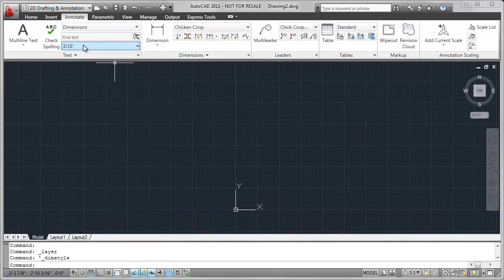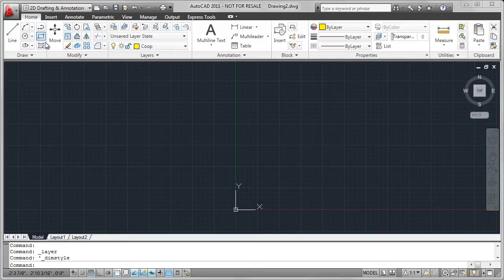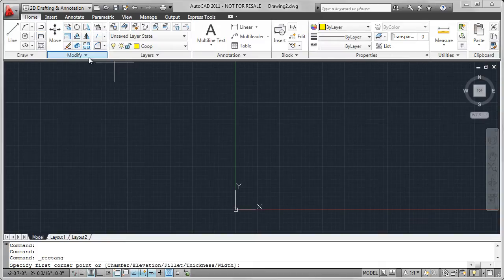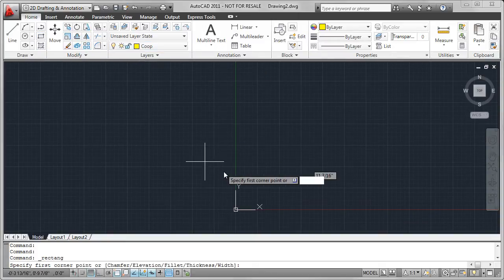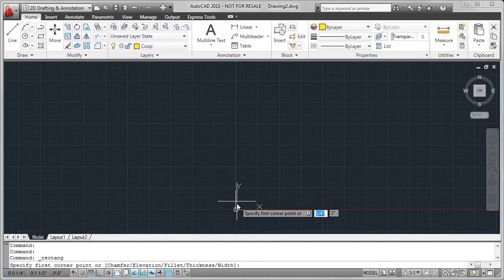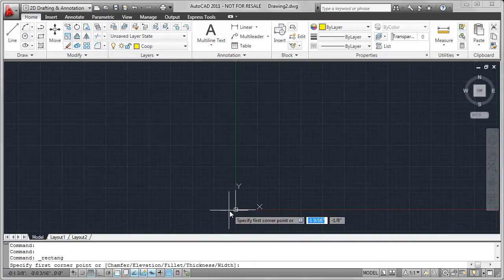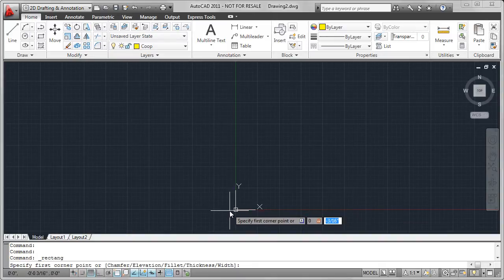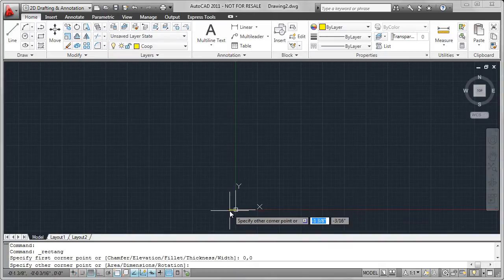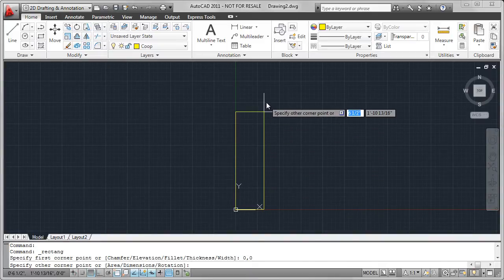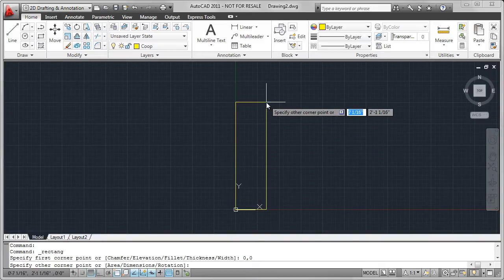Make sure that the coop layer is current, and I'm going to create a rectangle, and the rectangle is the first of the supports for the nesting box. I'm going to start at 0, 0, so that's 0, tab 0, and drag the rectangle out until it's 3.5 by 28.